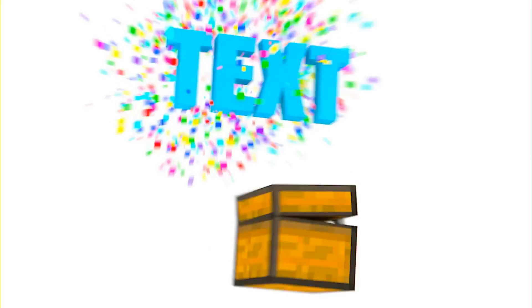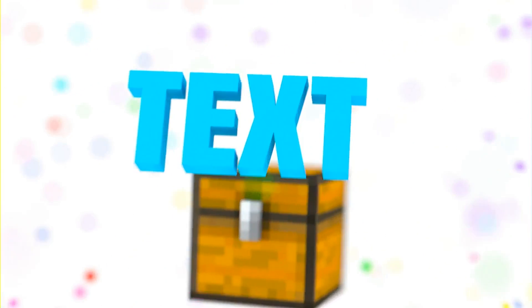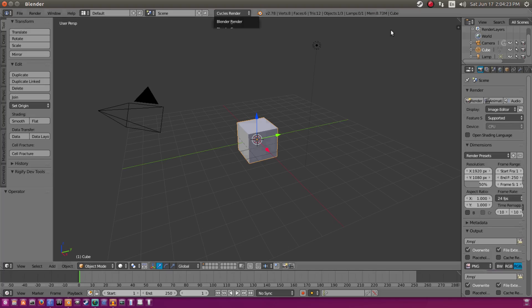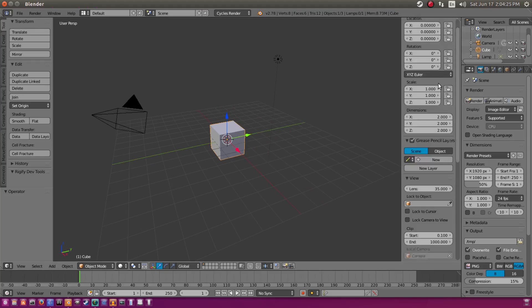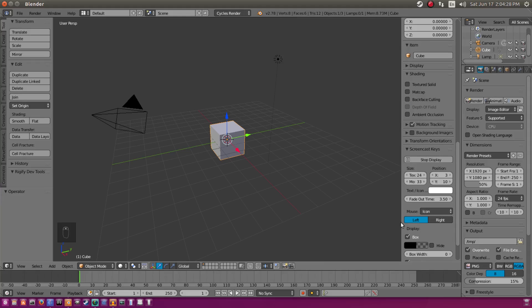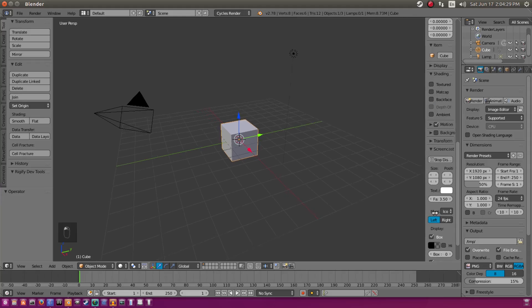Today we're going to get started. First thing I'm going to do is switch over to Cycles Render up at the top. I'm going to hit the plus button to scroll down and turn on my screencast keys, which is a plugin I'll leave in the description.